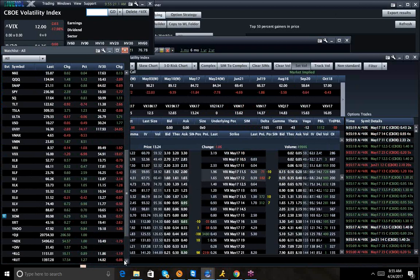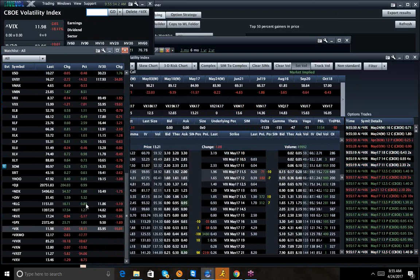And you can see the major individual pieces. You got the RUT up the most, big outside move. The S&P up one percent, the Dow up one percent, and the NDX is also up one percent. So the RUT moving the hardest, but the rest of the indexes are moving quite well.